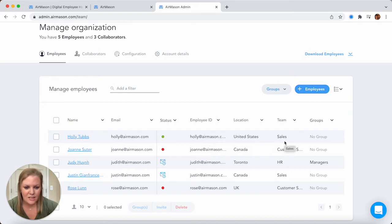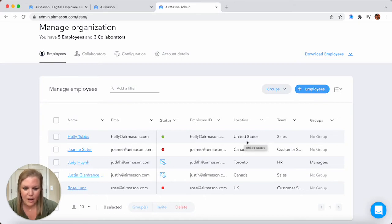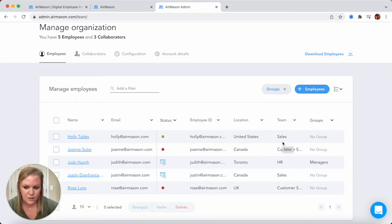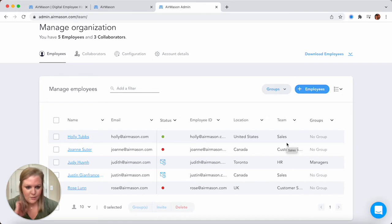Location and team are also optional fields but we can set some automatic rules here. If you're located in the U.S. you're automatically going to be assigned the U.S. handbook. If you're located in Canada you may automatically be assigned the Canadian handbook. Or let's say we have some documentation just for our sales team, we can actually group together all of our salespeople and give them access to that particular document.